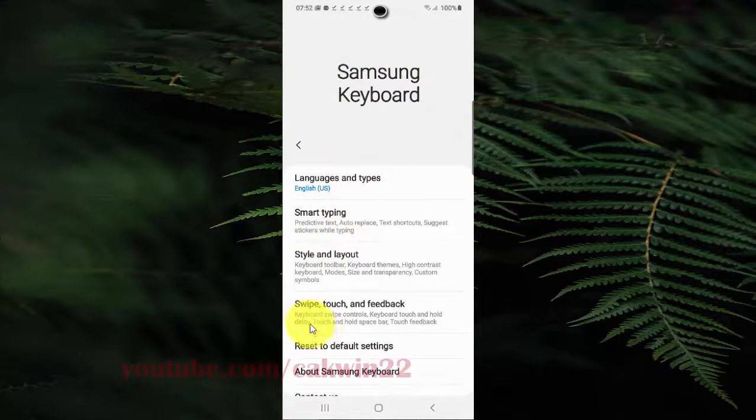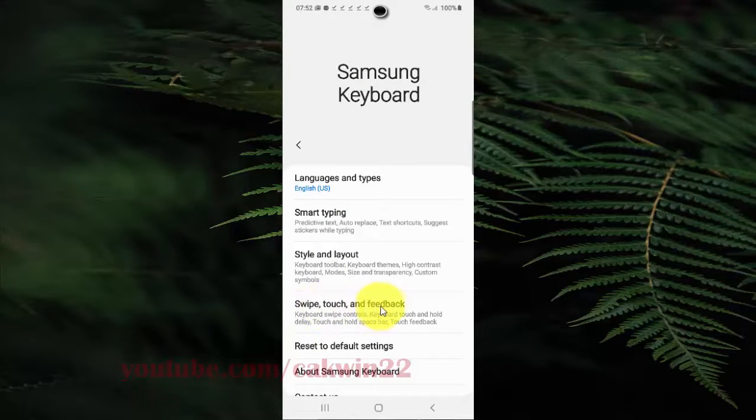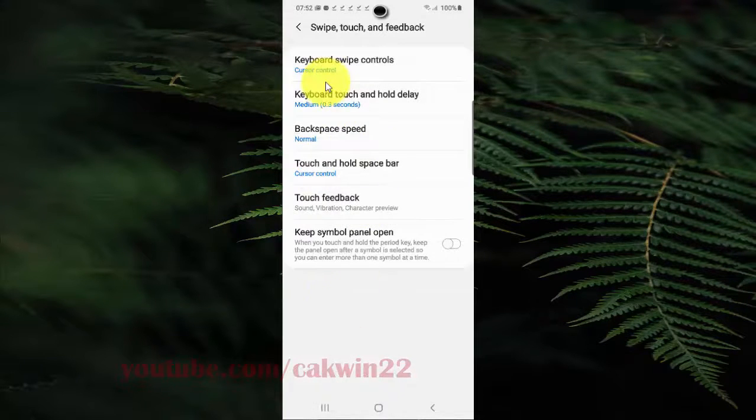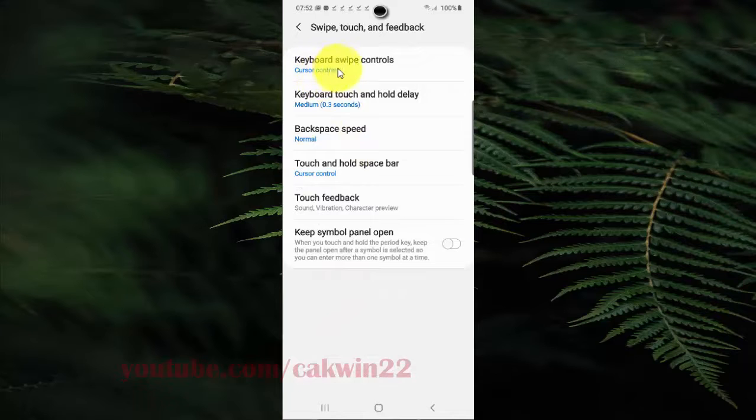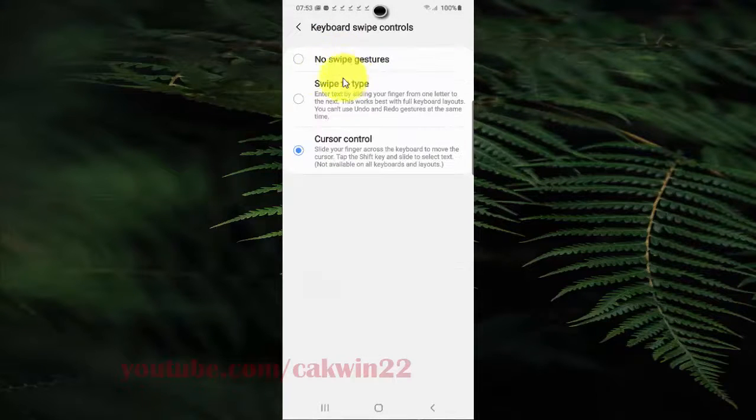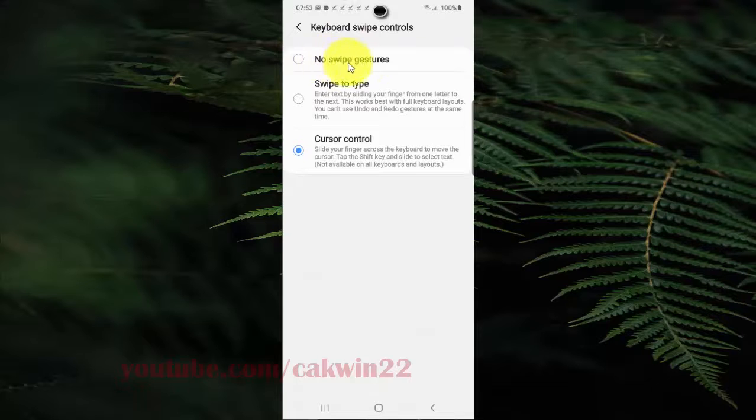Select swipe, touch, and feedback. Tap keyboard and swipe controls, then select no swipe gestures.